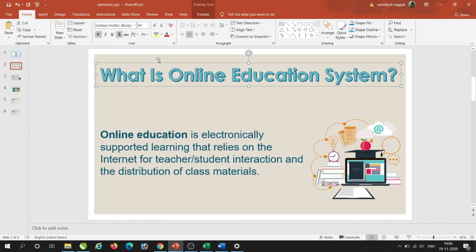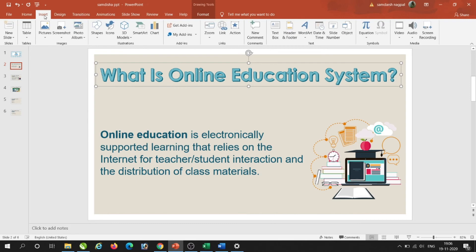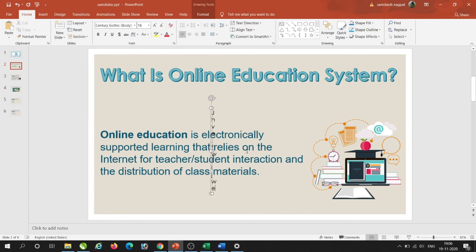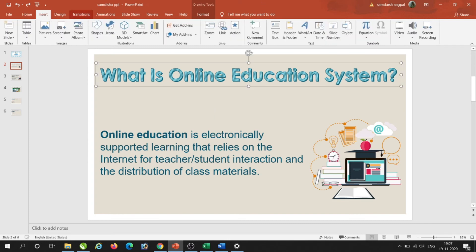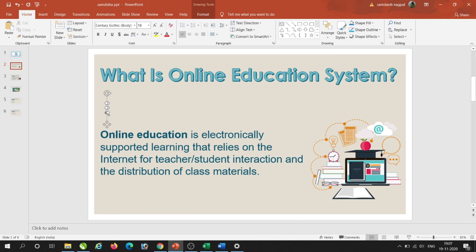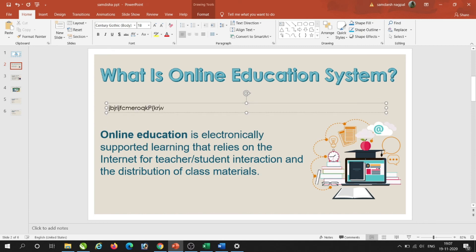If I want to insert a text box, I go to the Insert tab. In the Insert tab, the Text Box option is there. I click on it, drag and drop to create the text box, and I can write anything inside it. This is how we can insert a text box in a slide.